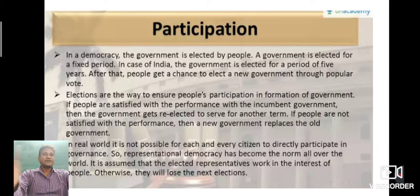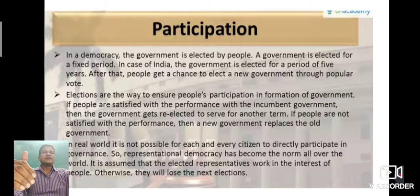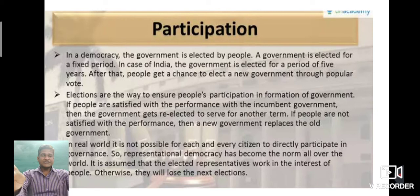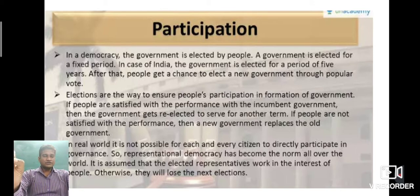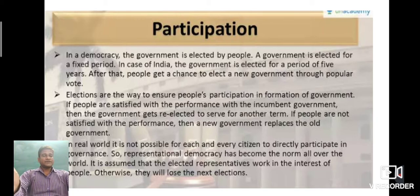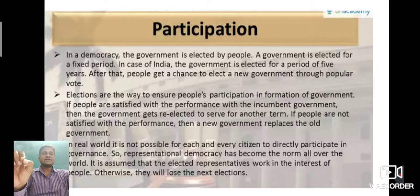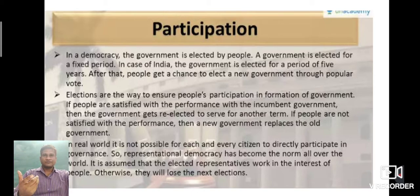Elections are held every five years for both state government and central government. If the people are satisfied with the government's programs, policies, and decisions, they may re-elect them. If they are not satisfied, they may elect another government. So this gives the people the power to change a government that cannot satisfy them. This is the first way of participation — through election.